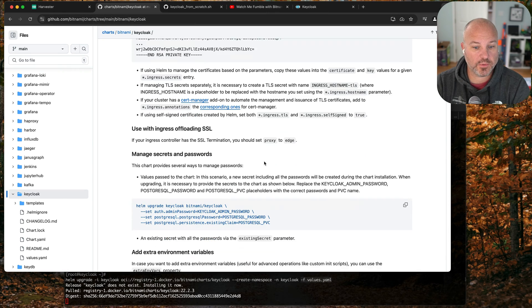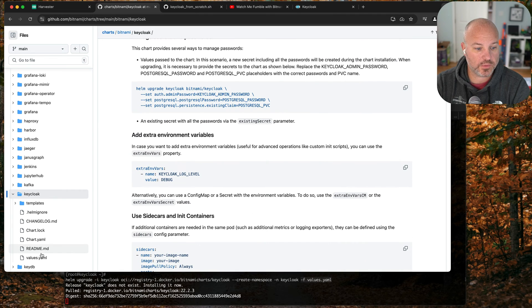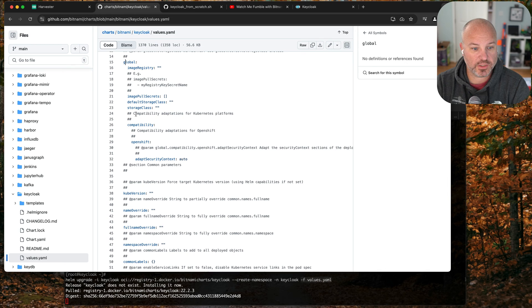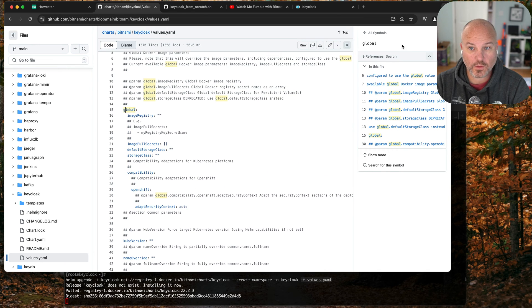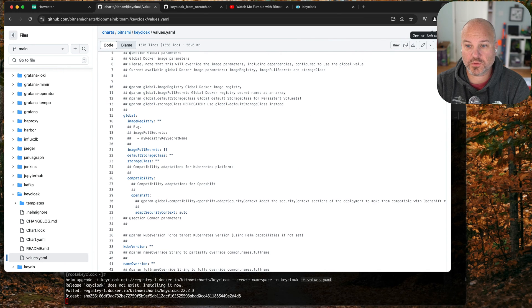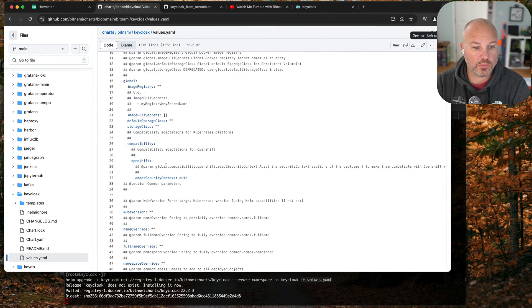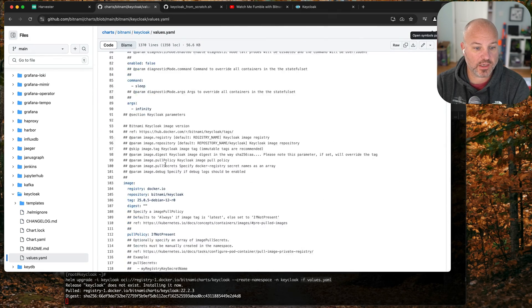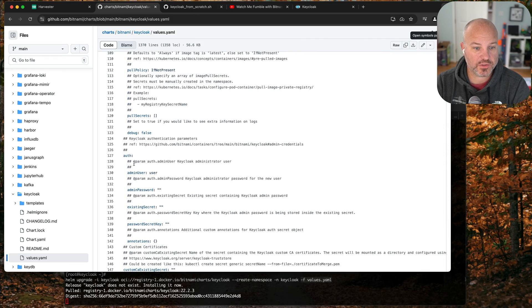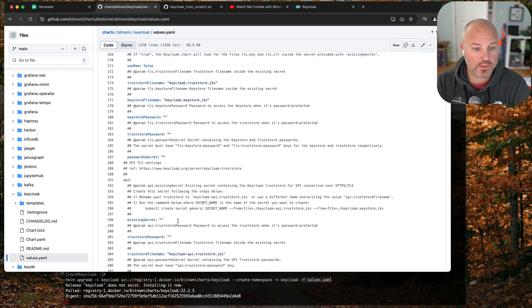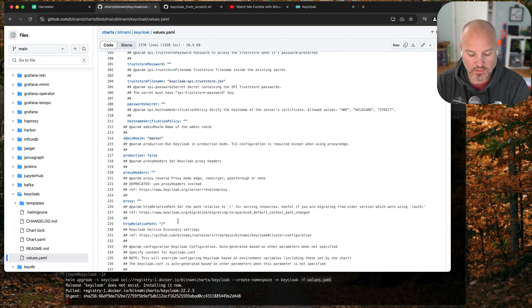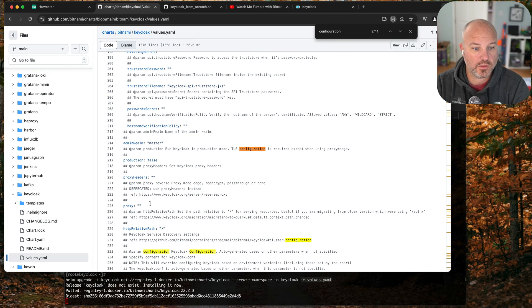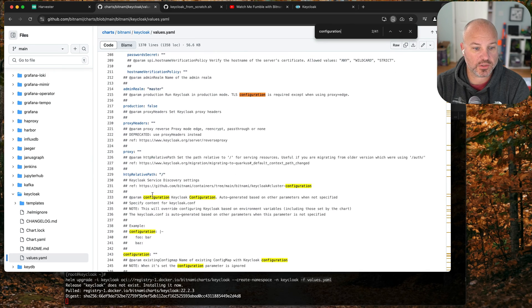A couple things to note on this chart. There's a global section, it's got image section, auth section - so that's where we set the auth username and password. As far as the JSON, there's a configuration section.